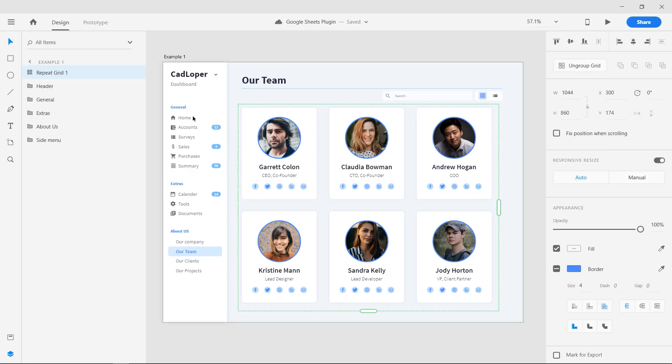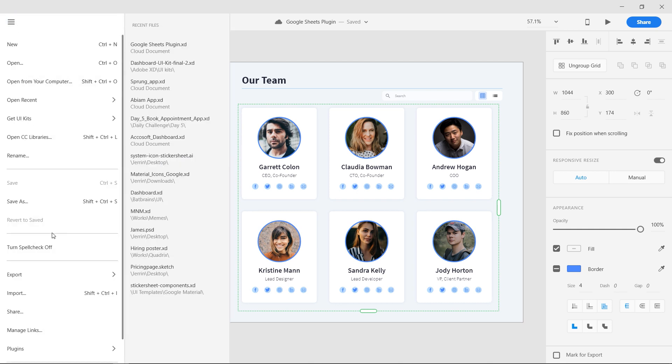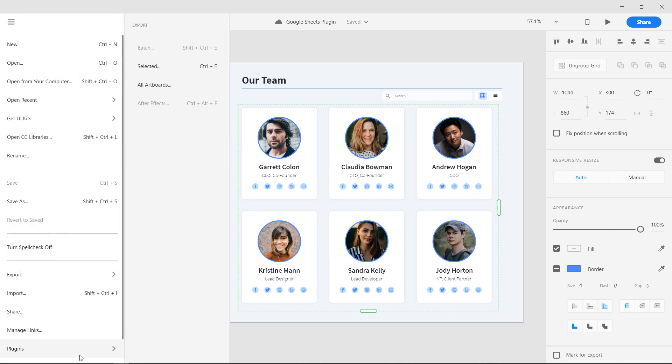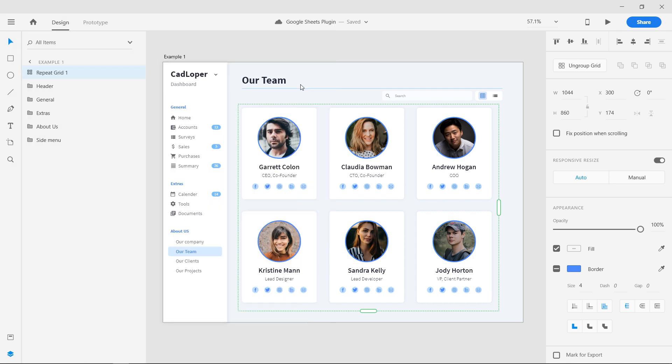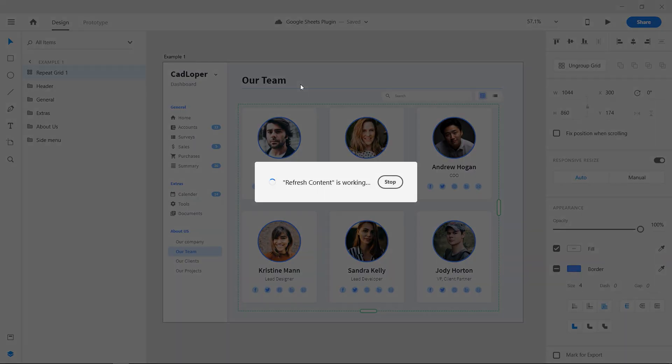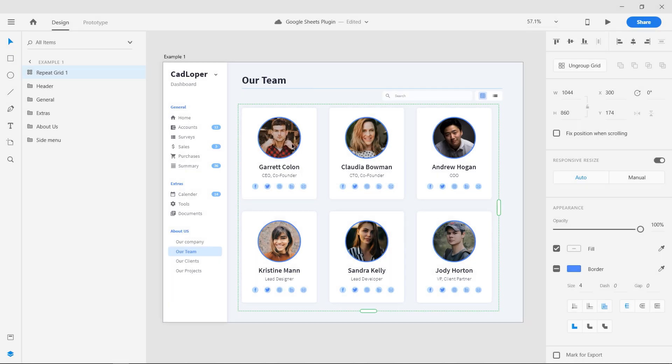After that go to Adobe XD, select the grid, go to Google Sheets plugin, and select refresh content. Now the design will be updated with the latest data from the sheets.